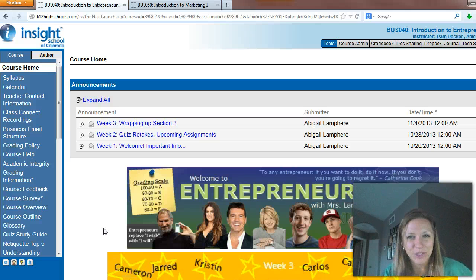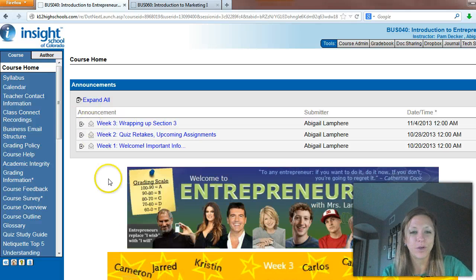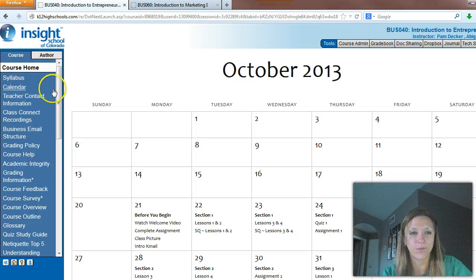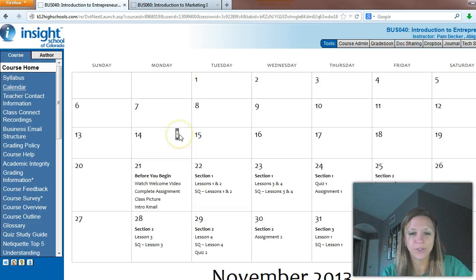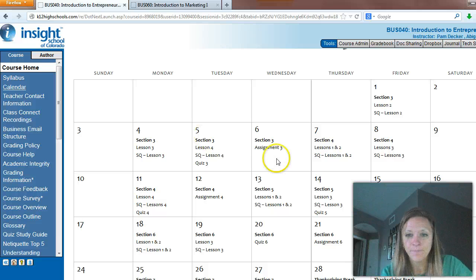Good morning, entrepreneurship students. This is Mrs. Linfear, and we're going to be looking at week four this week for entrepreneurship. So let's take a look at what we've got coming up.